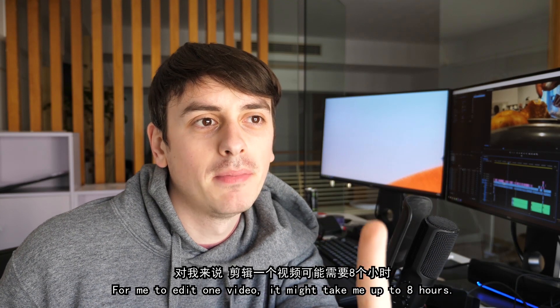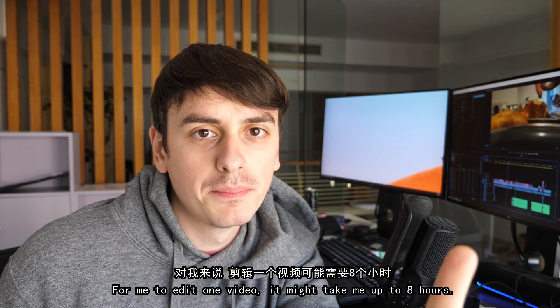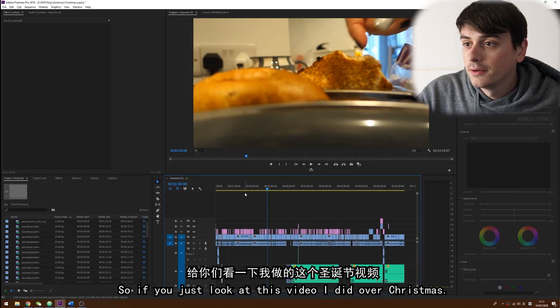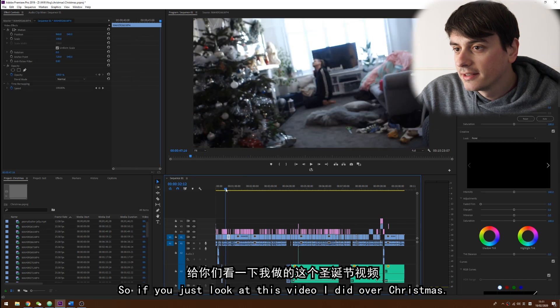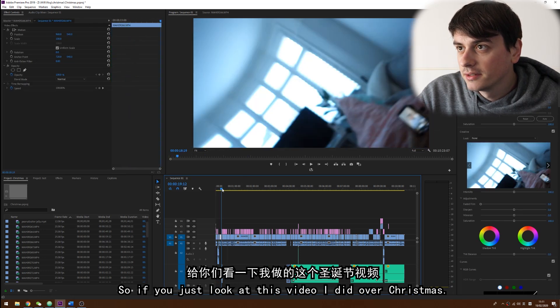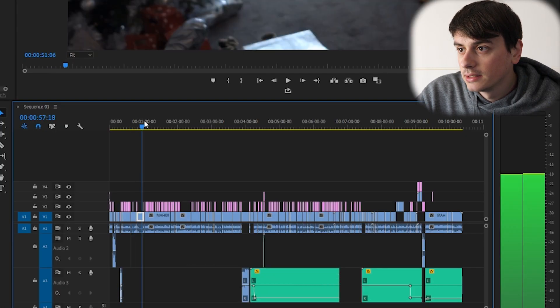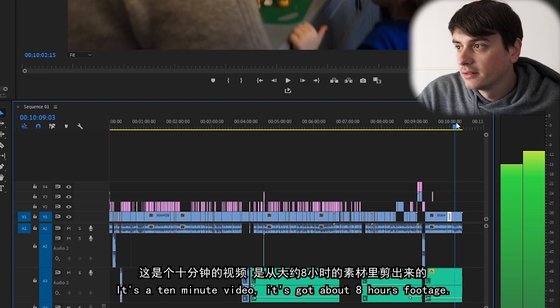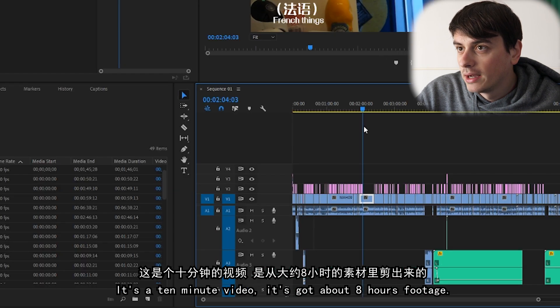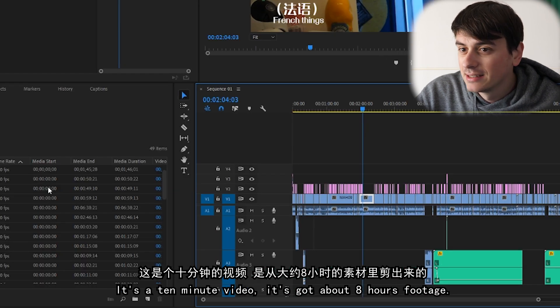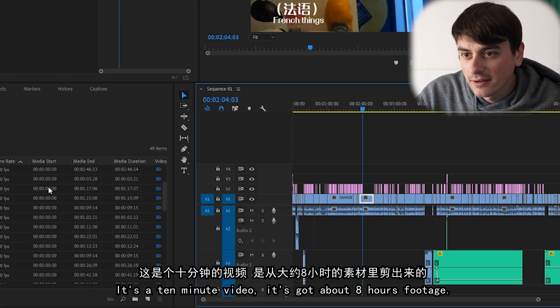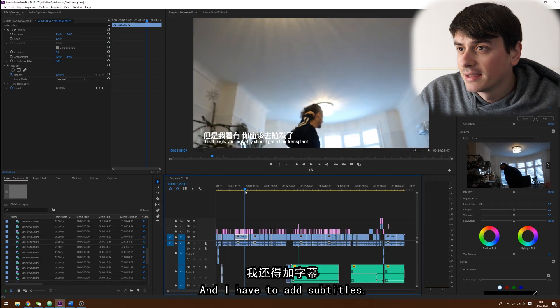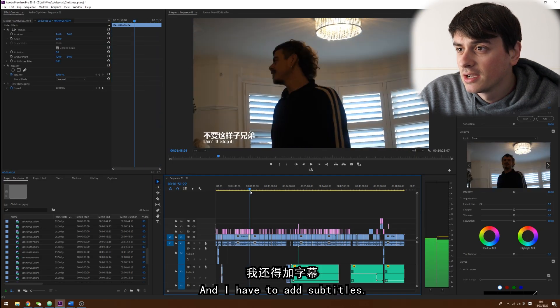For me to edit one video it might take me up to eight hours. So if you just look at this video I did over Christmas, it's a 10 minute video. It's got about eight hours of footage.